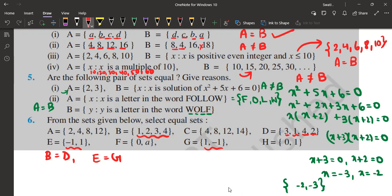So we have only B and D as equal sets, and E and G as equal sets. I did this question quickly without writing everything down, but to be elaborative you can write: A is not equal to B because they don't have the same elements, A is not equal to C for the same reason, and so on for D, E, F, G, H. Similarly for all pairings of B — only B and D are equal. The rest you can prove by showing elements are not common.